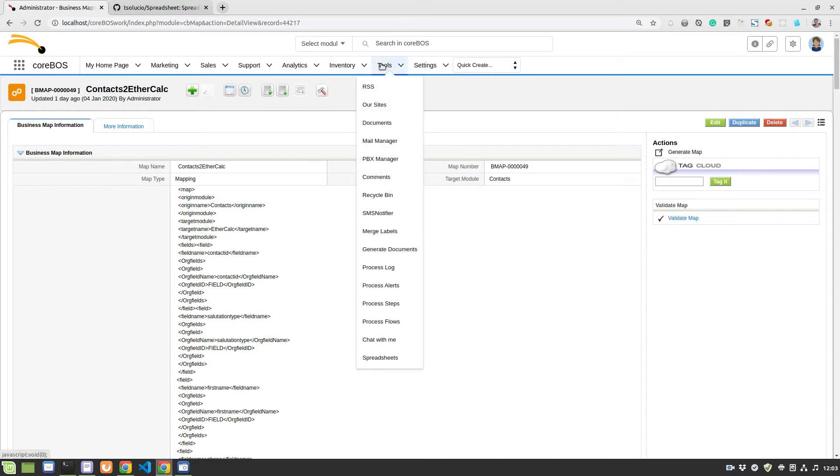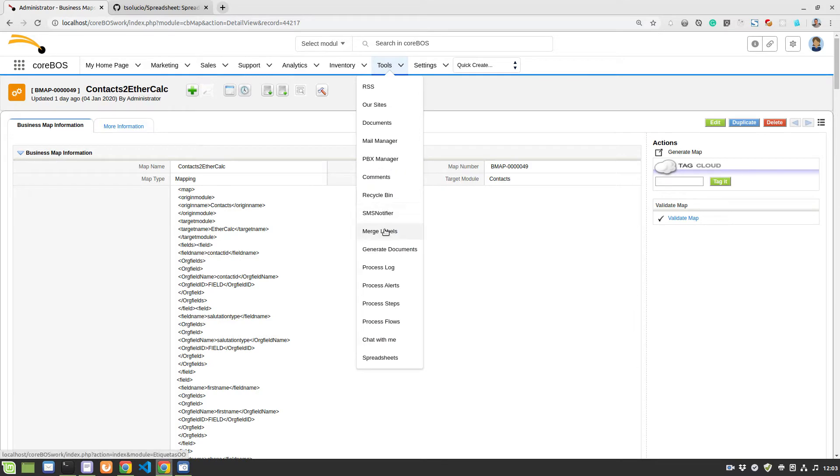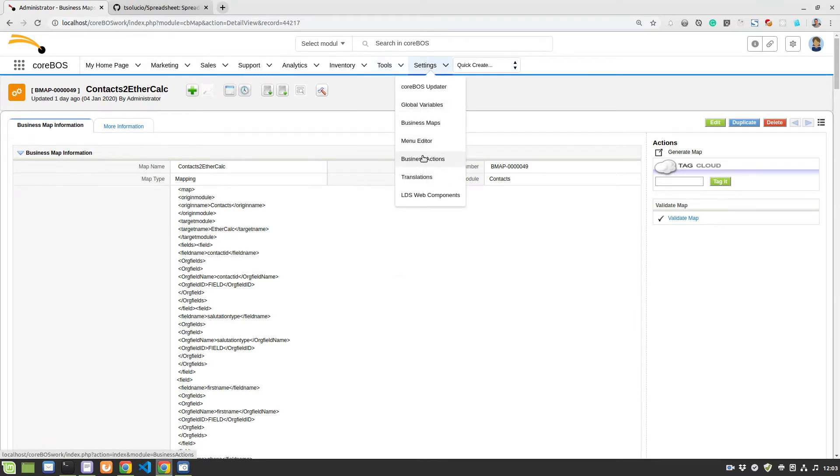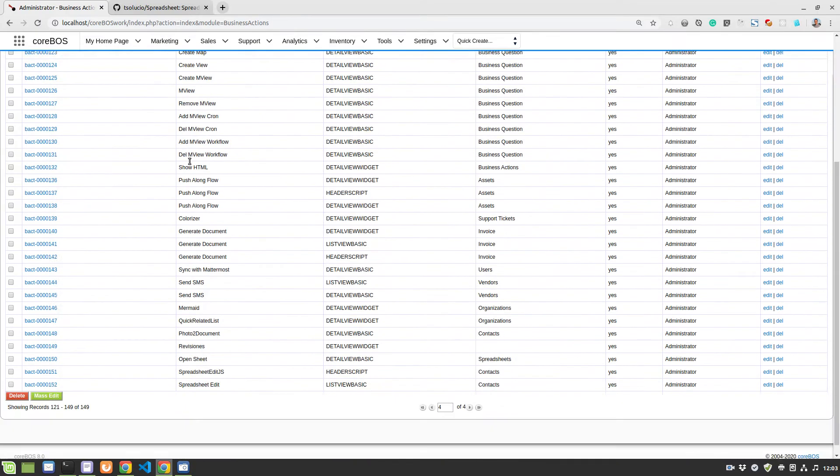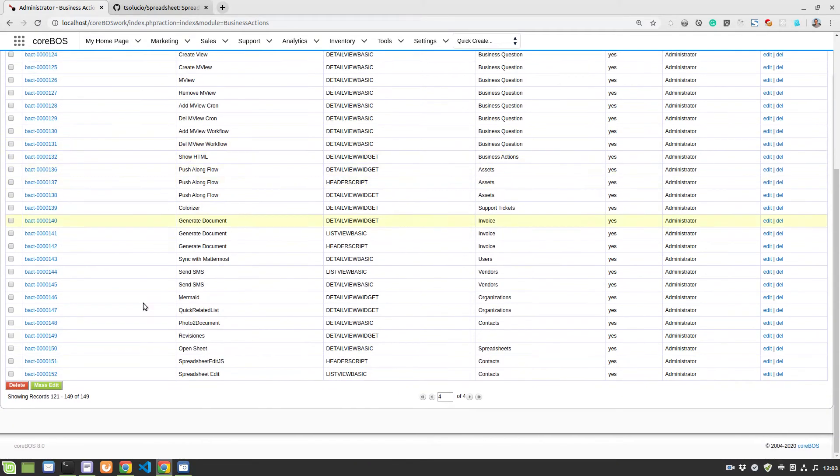Once you install the spreadsheet module, you have to come over here to the business actions module and create two business actions. I created both of them for the contacts module.